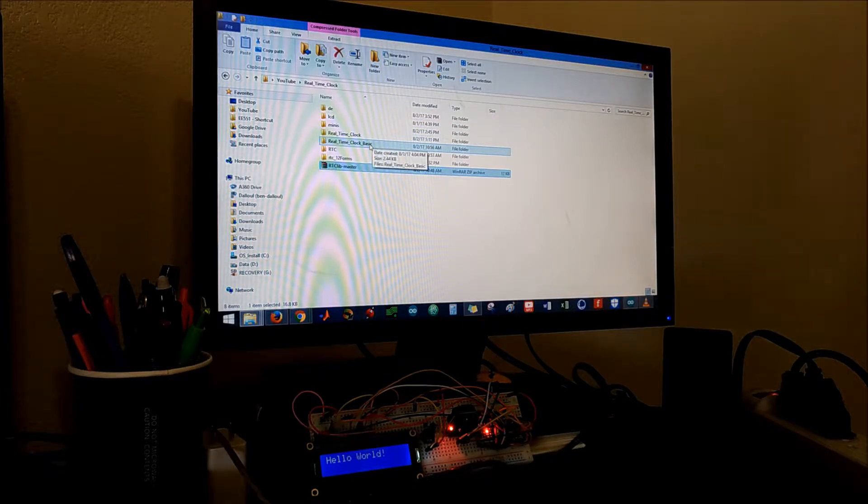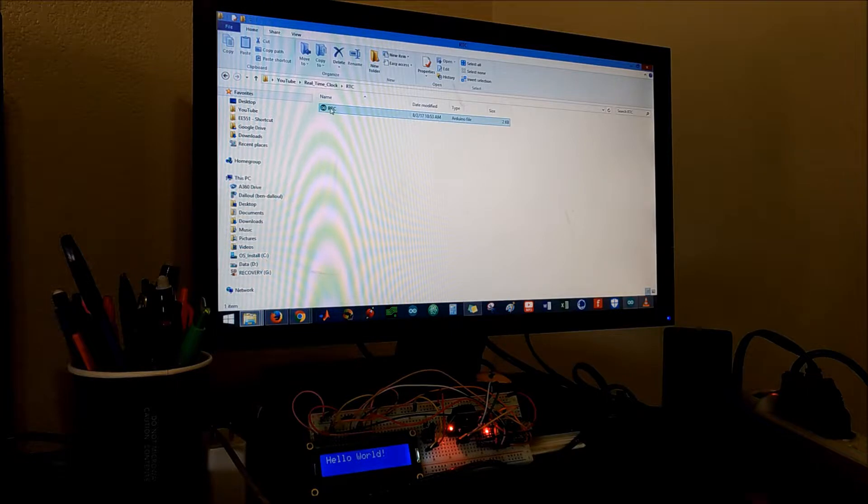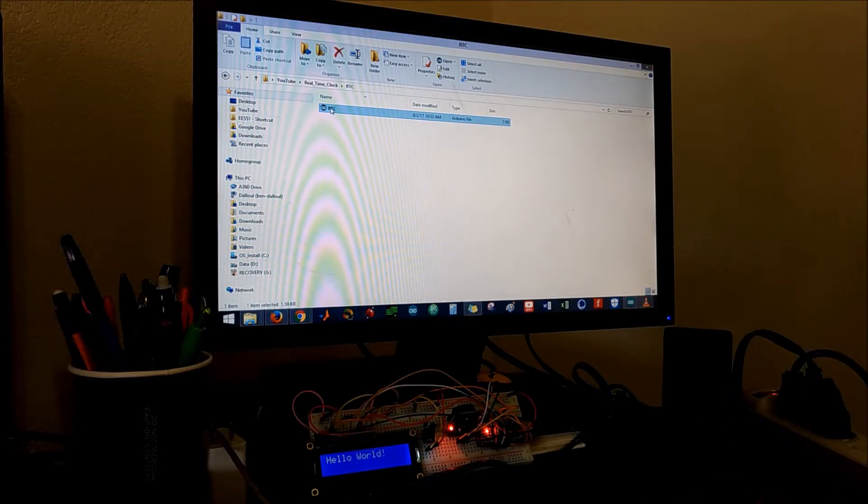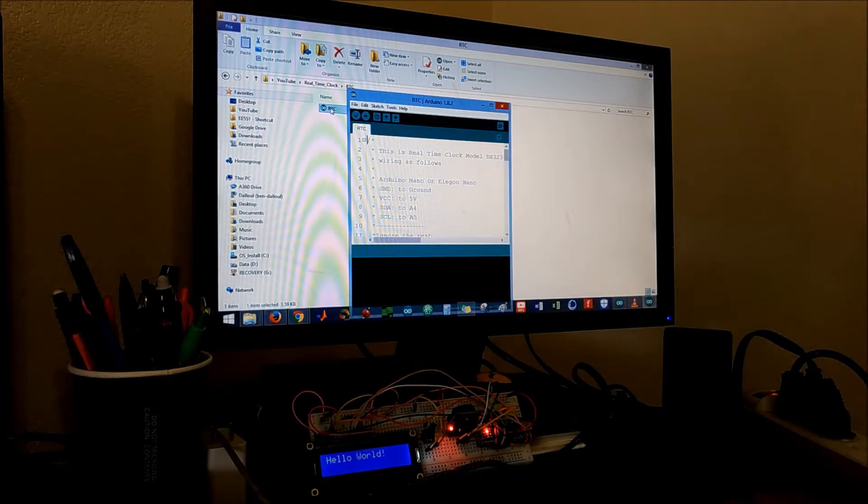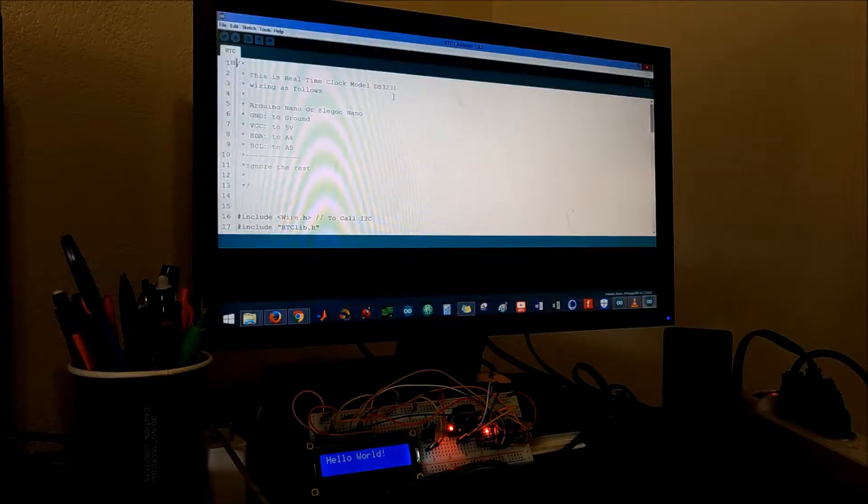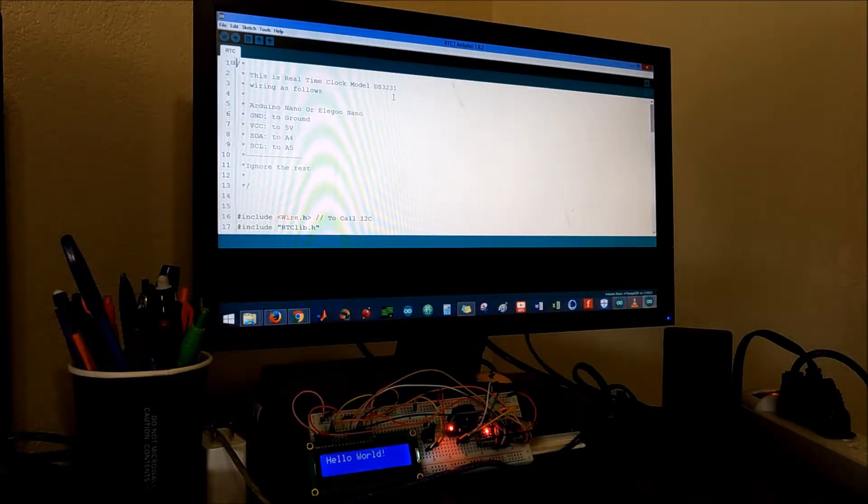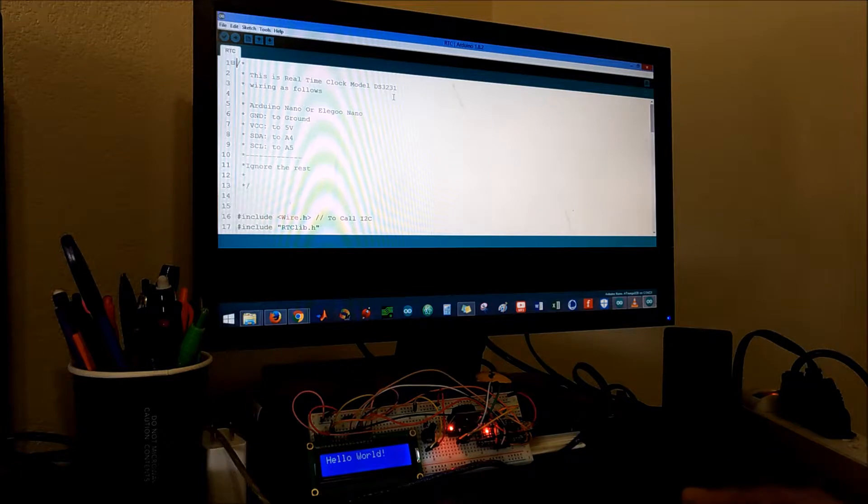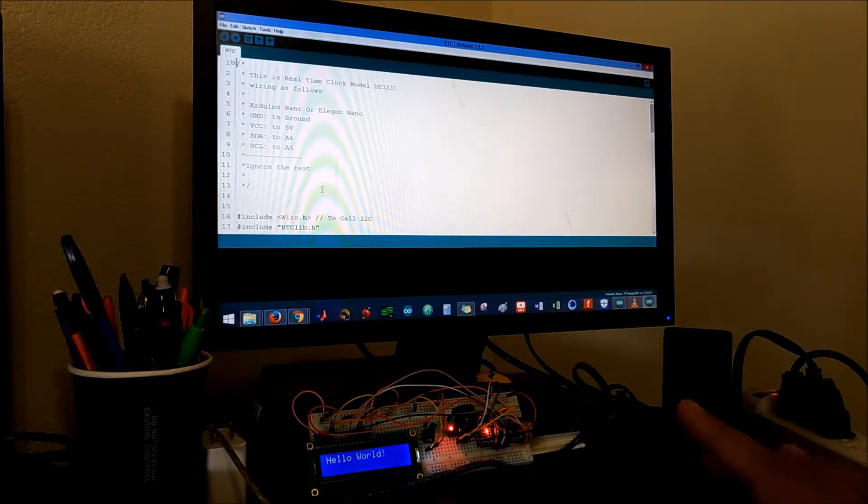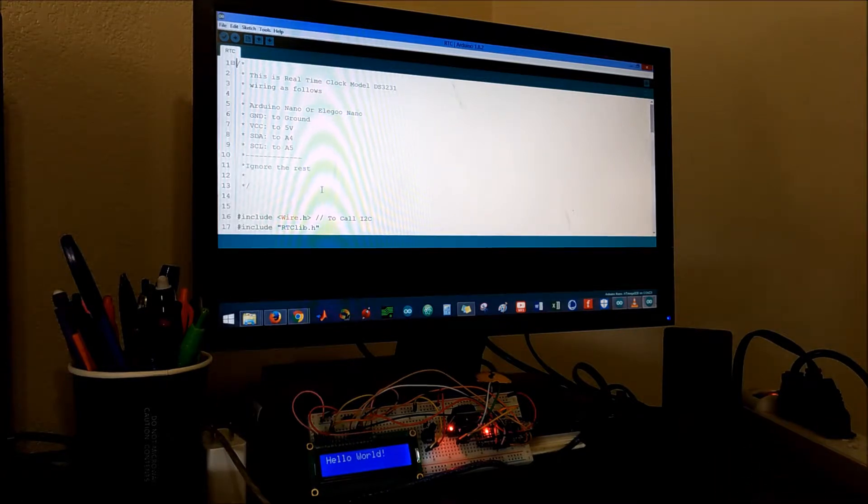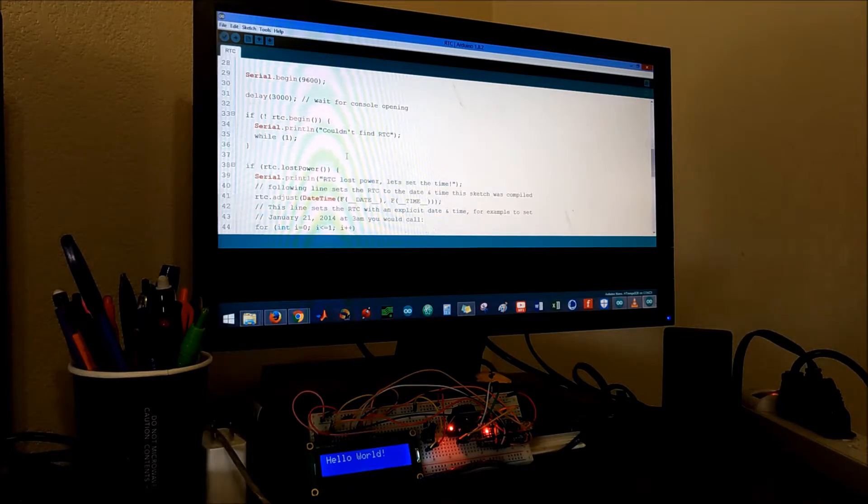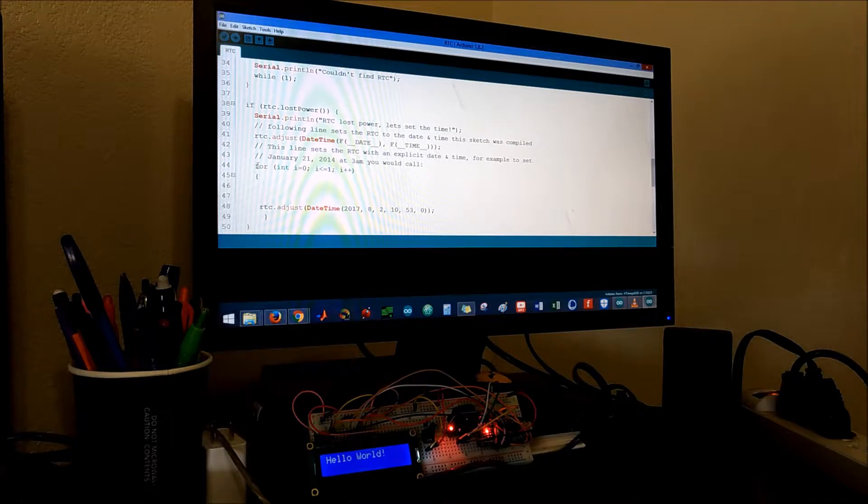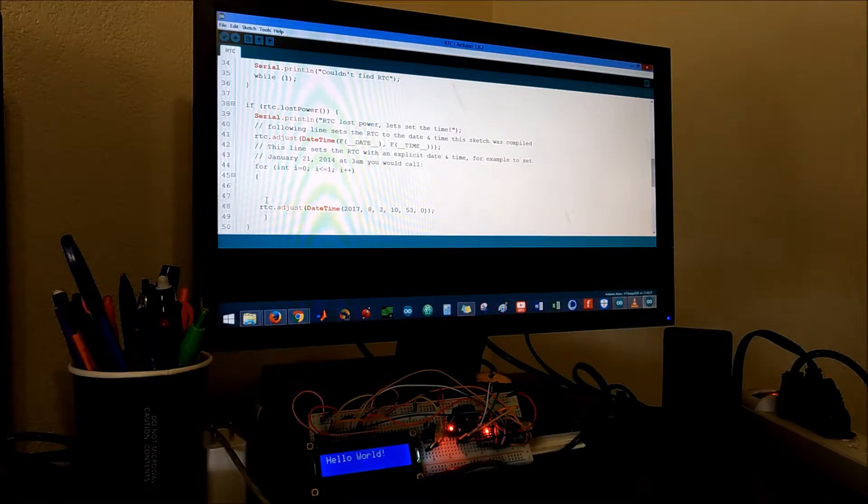I will jump to the code that I have for the real-time clock. It's basically the same as the examples. I have the code right here. I'll go over it fairly quickly. We have the connections right here just in case you could not catch them from the video. What's really important is this for statement right here.